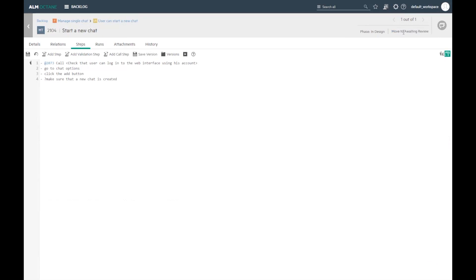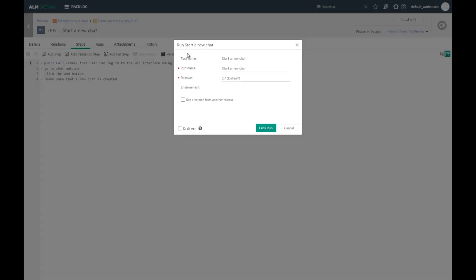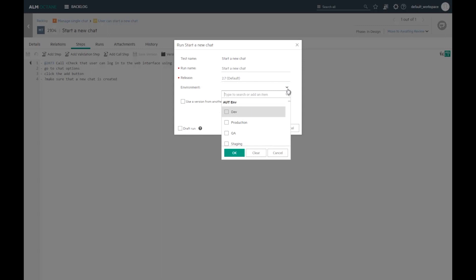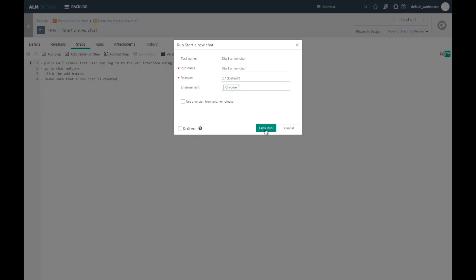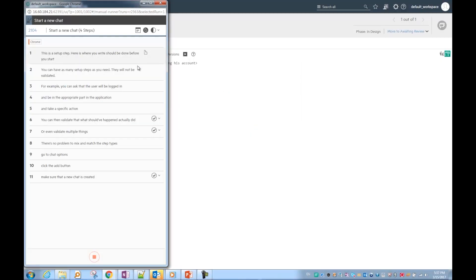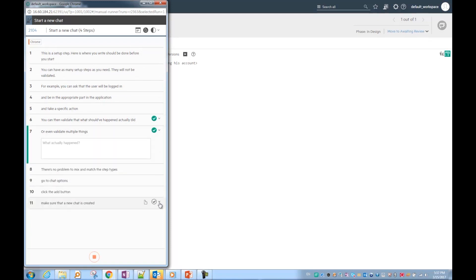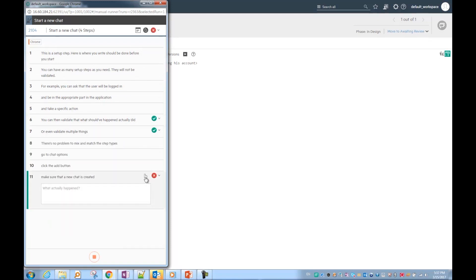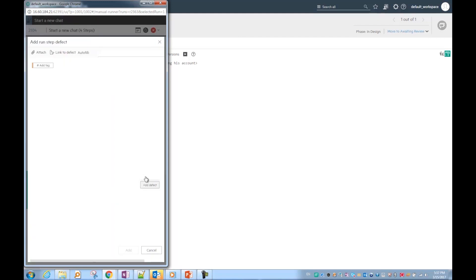Once the test is ready, I can run it. Let's run the first test. I can mark the steps as passed or failed, and I can report the defect for every step. Let's report a new defect.